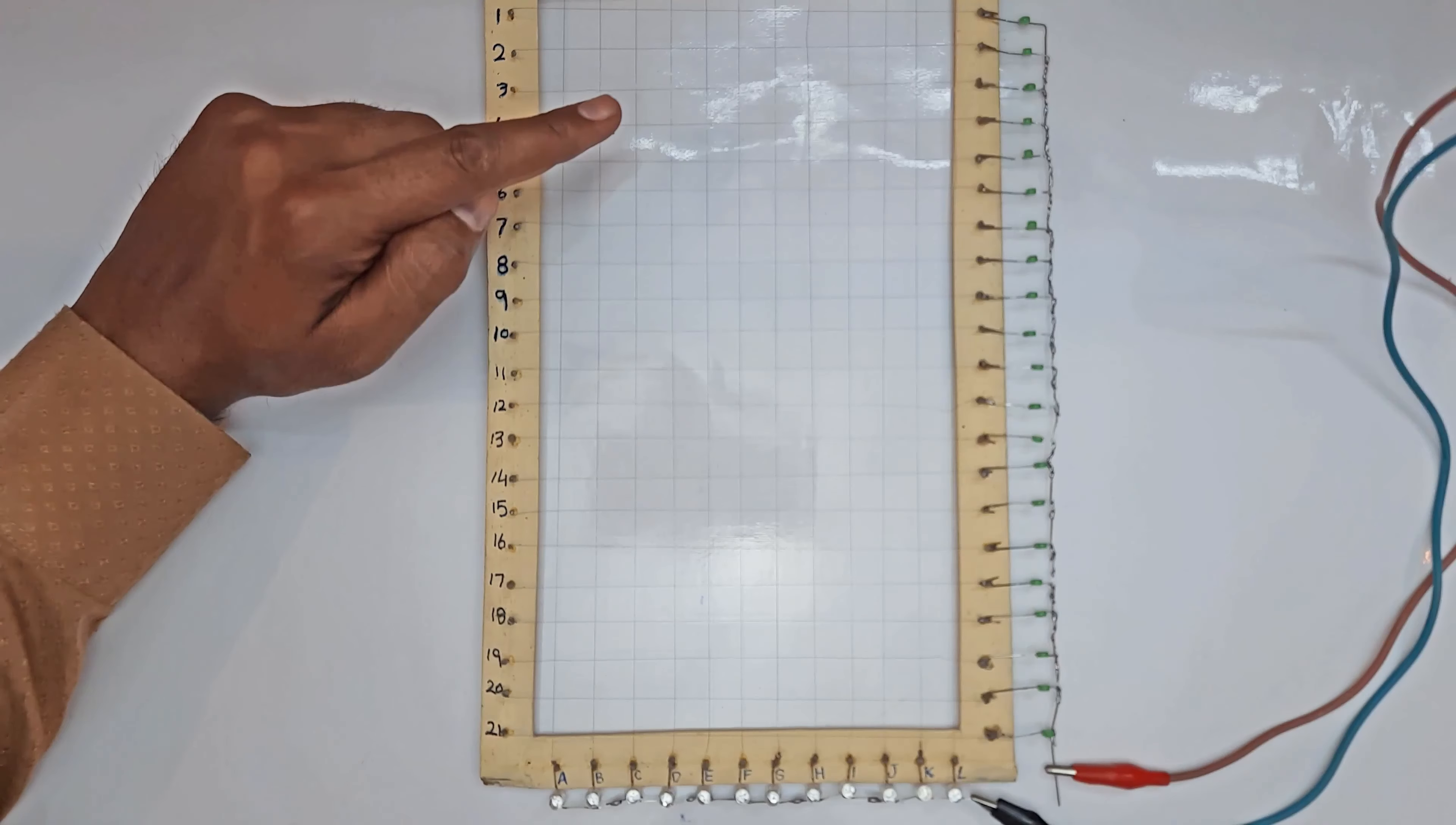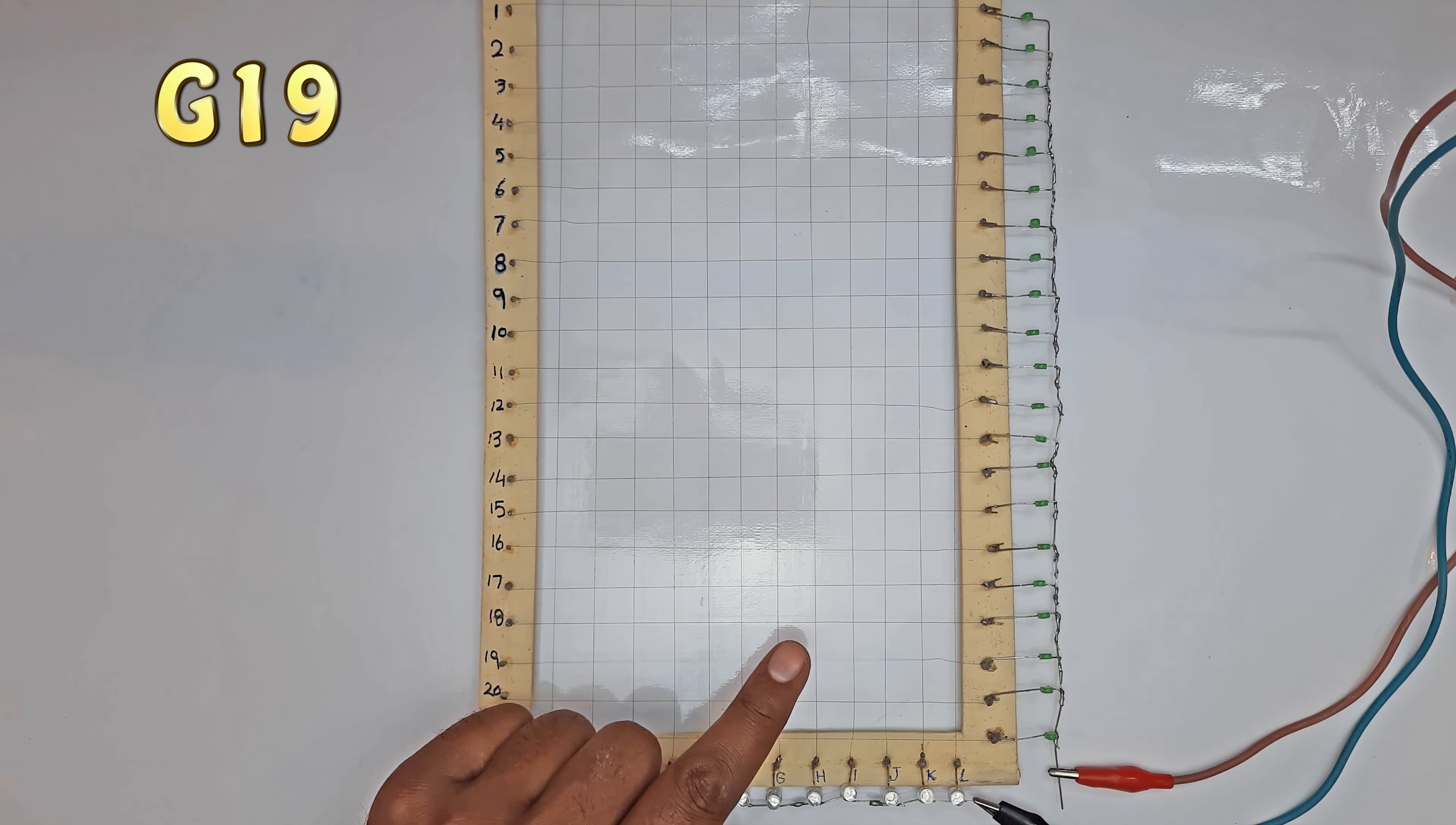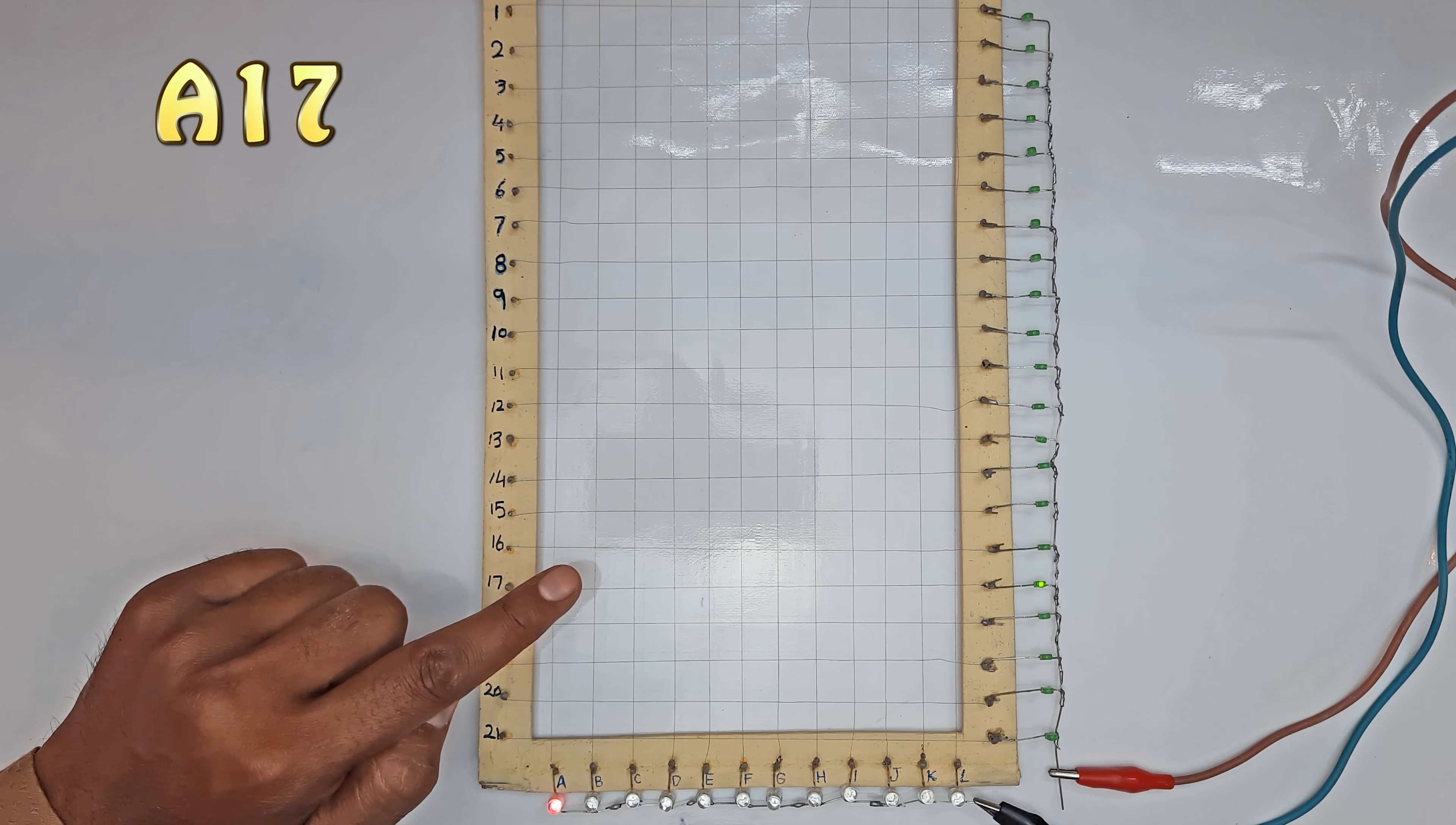Now I touch a different place—it is horizontally B and vertically 4. Thus, the generated touch signal is B4. Now a touch signal is generated in cell G19. Now cell A20 has been touched. Now cell A17 has been touched.